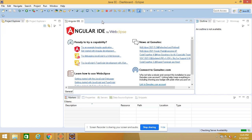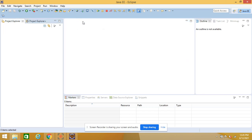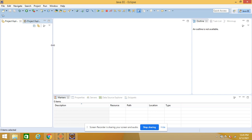Once you launch Eclipse you may get a welcome screen — you can close it. Now I'll show you a demo of how to create a Java program using Eclipse IDE.